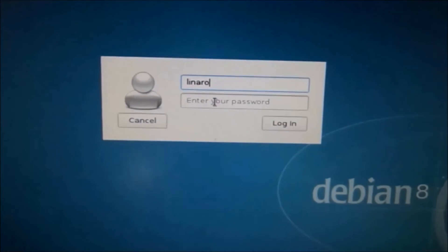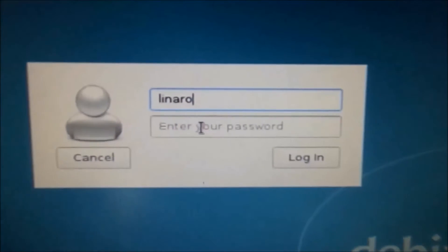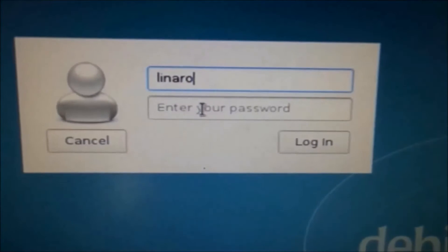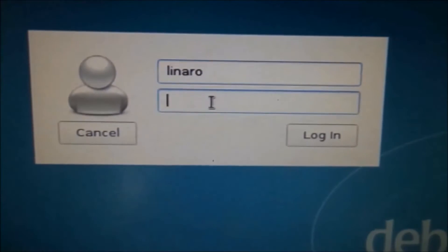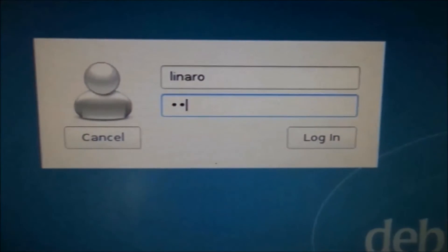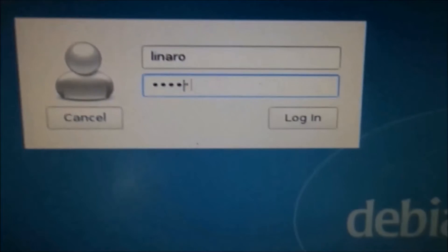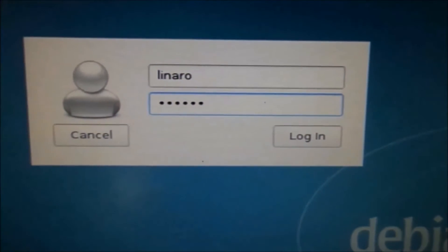In the username and password you have to just press the Linaro option. Just enter Linaro in the username and the password is the same and hit the enter button.